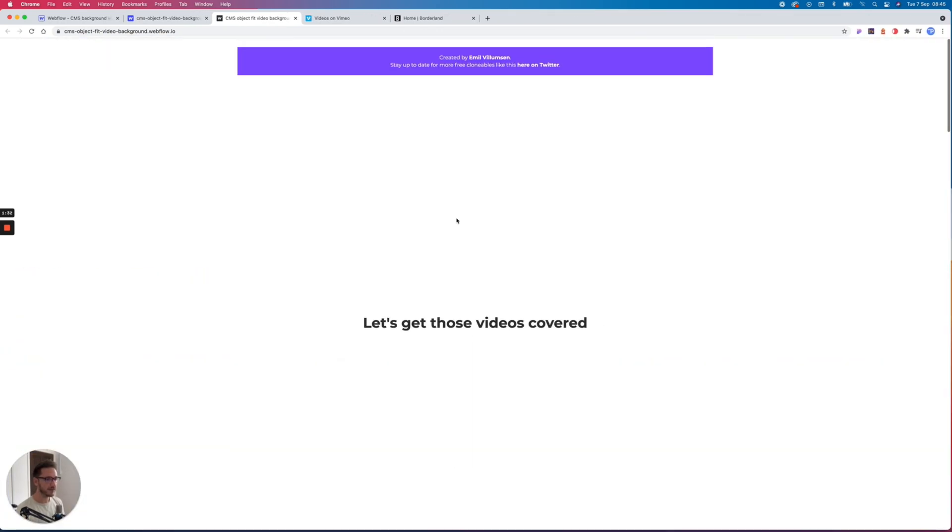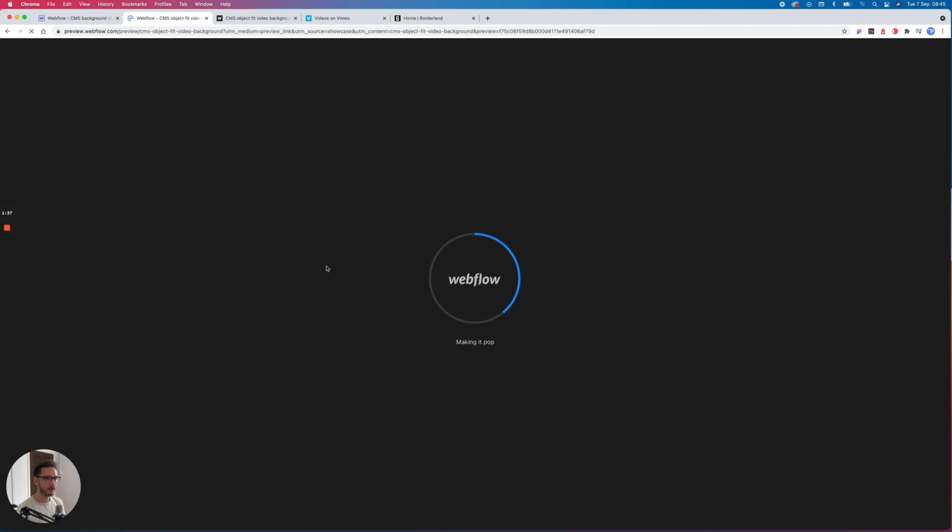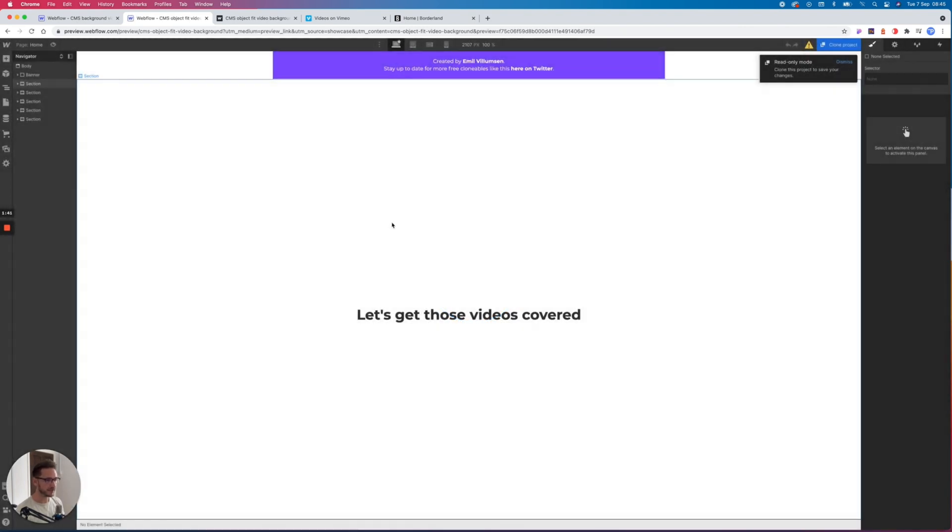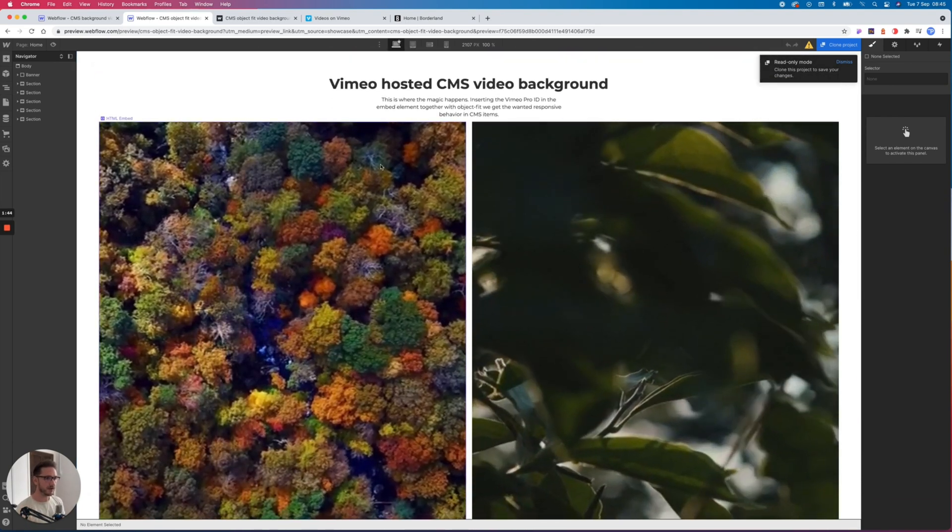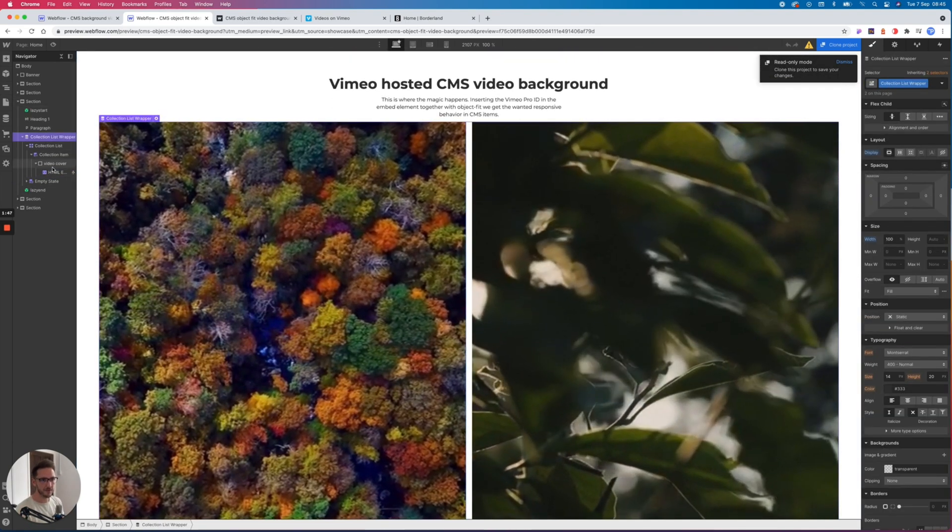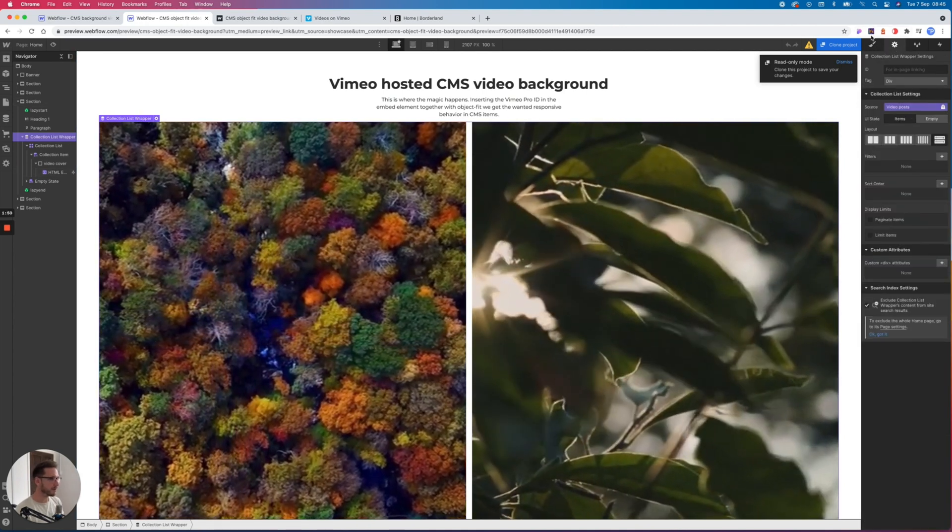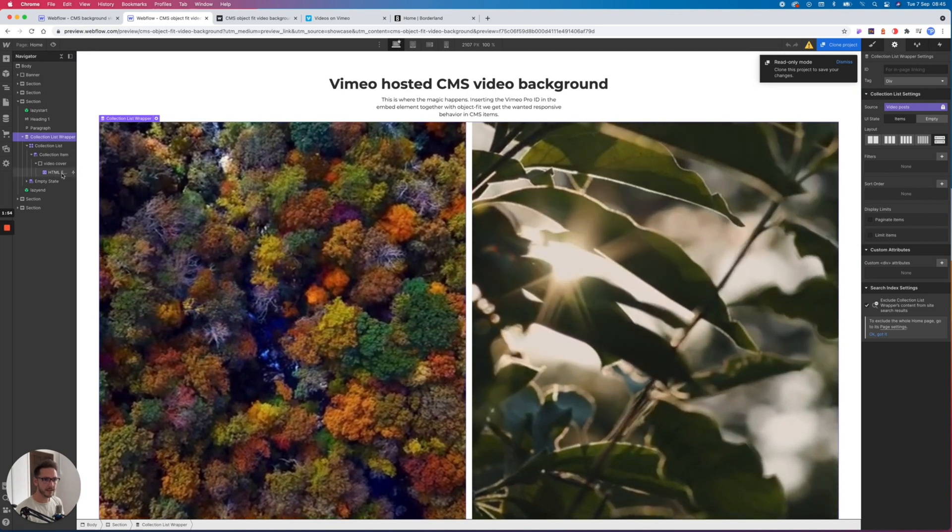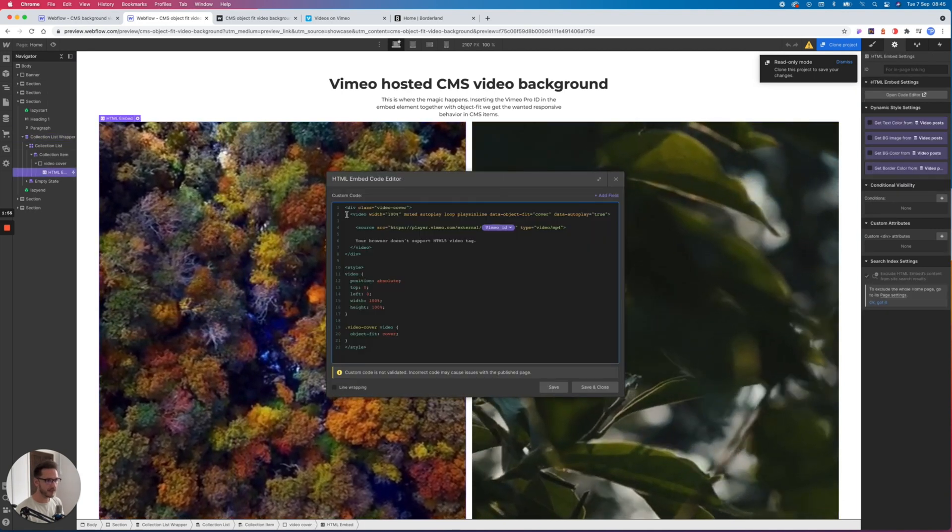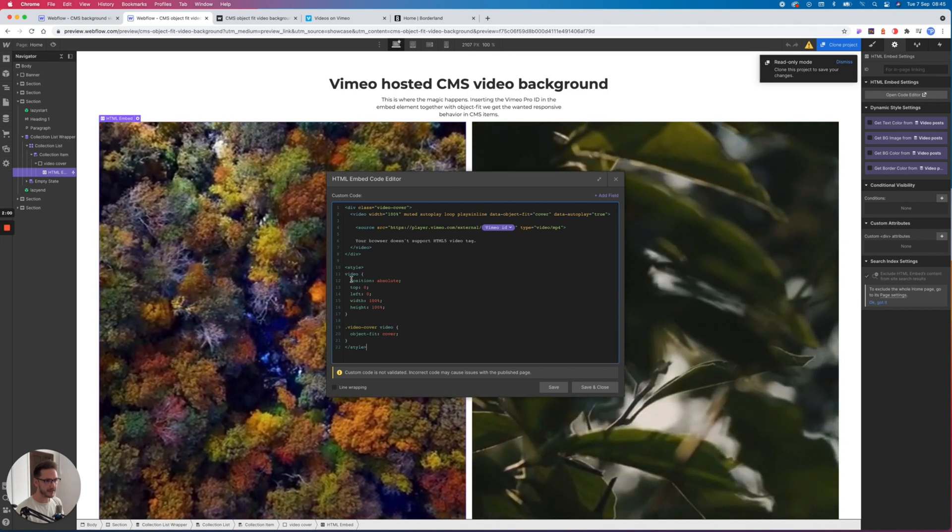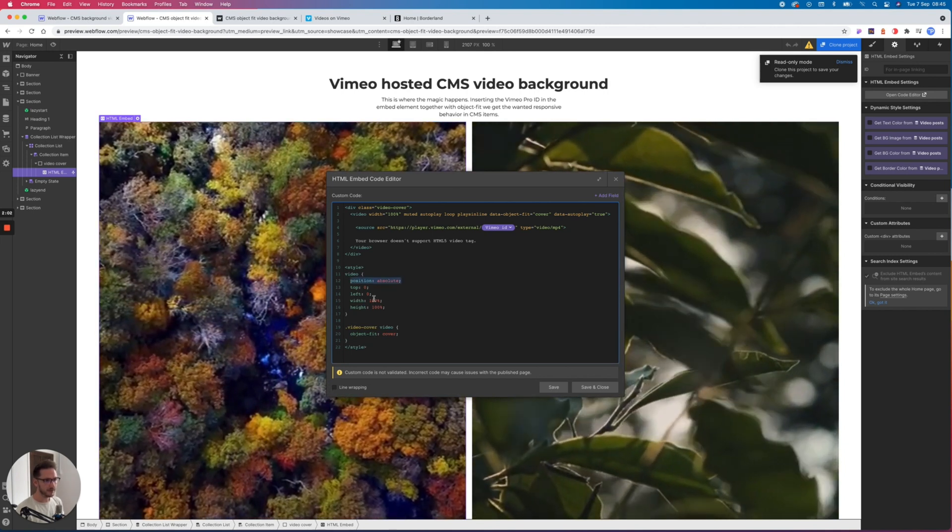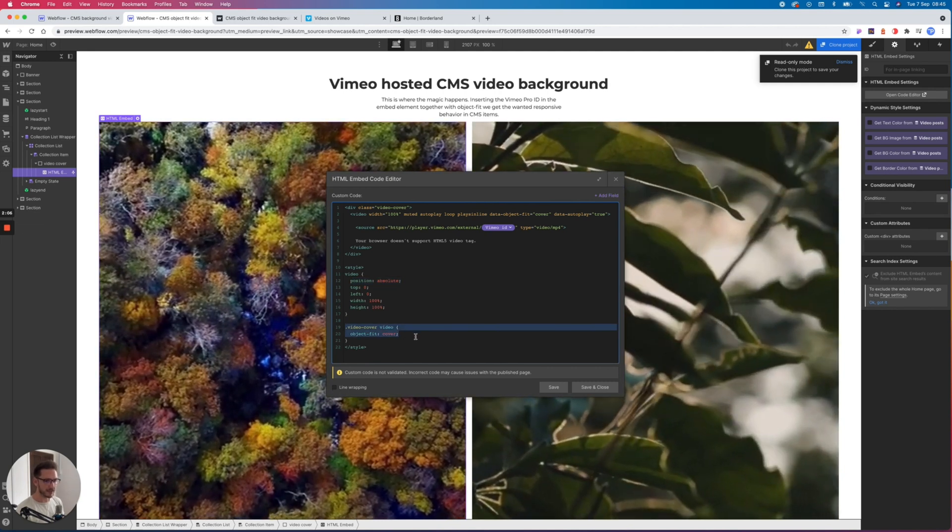So how has he done it? Let's have a look. If we open this inside Webflow and we're going to scroll down past the first section, the Vimeo one here, he's got a collection list wrapper which is pulling from his video posts. And then inside there, he's got an HTML embed and he's written some code to wrap a video player basically and set his position to absolute, 100%, 100%, and the CSS property object-fit: cover. That is what we want.